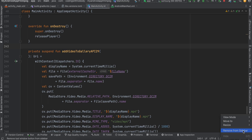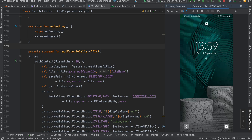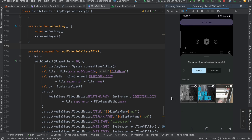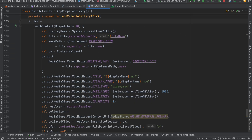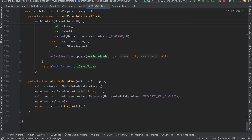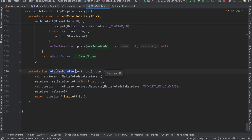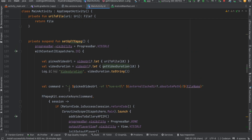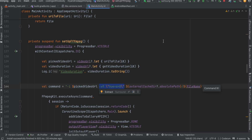Saving to external storage is copy-pasted from the documentation. On the running device, if you click 'Pick Video' again, you'll see the previously converted video appears in the picker. The method for getting video duration is also shown. The key takeaway is: whenever you use FFmpeg, just change the command — everything else stays the same. Thanks for watching!